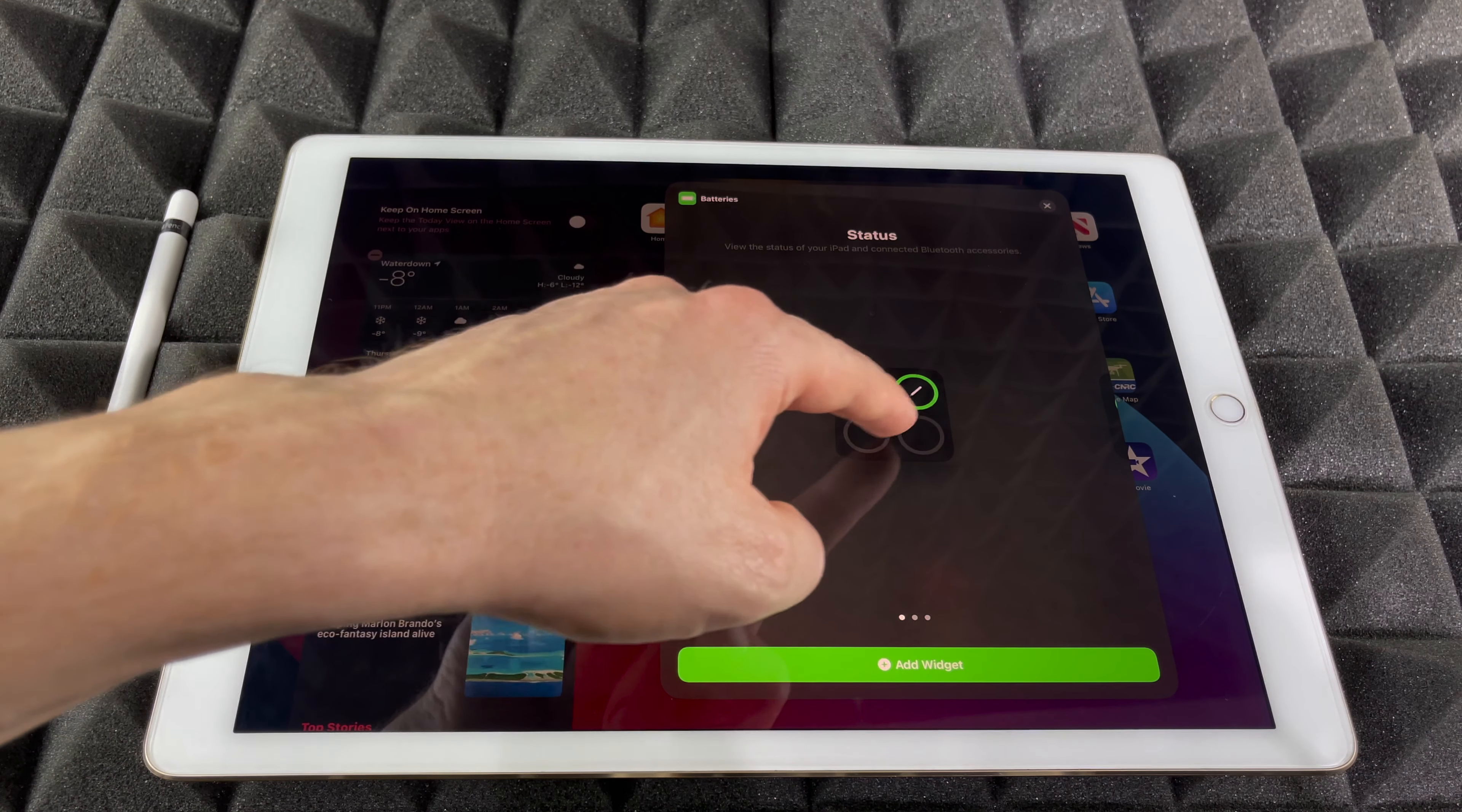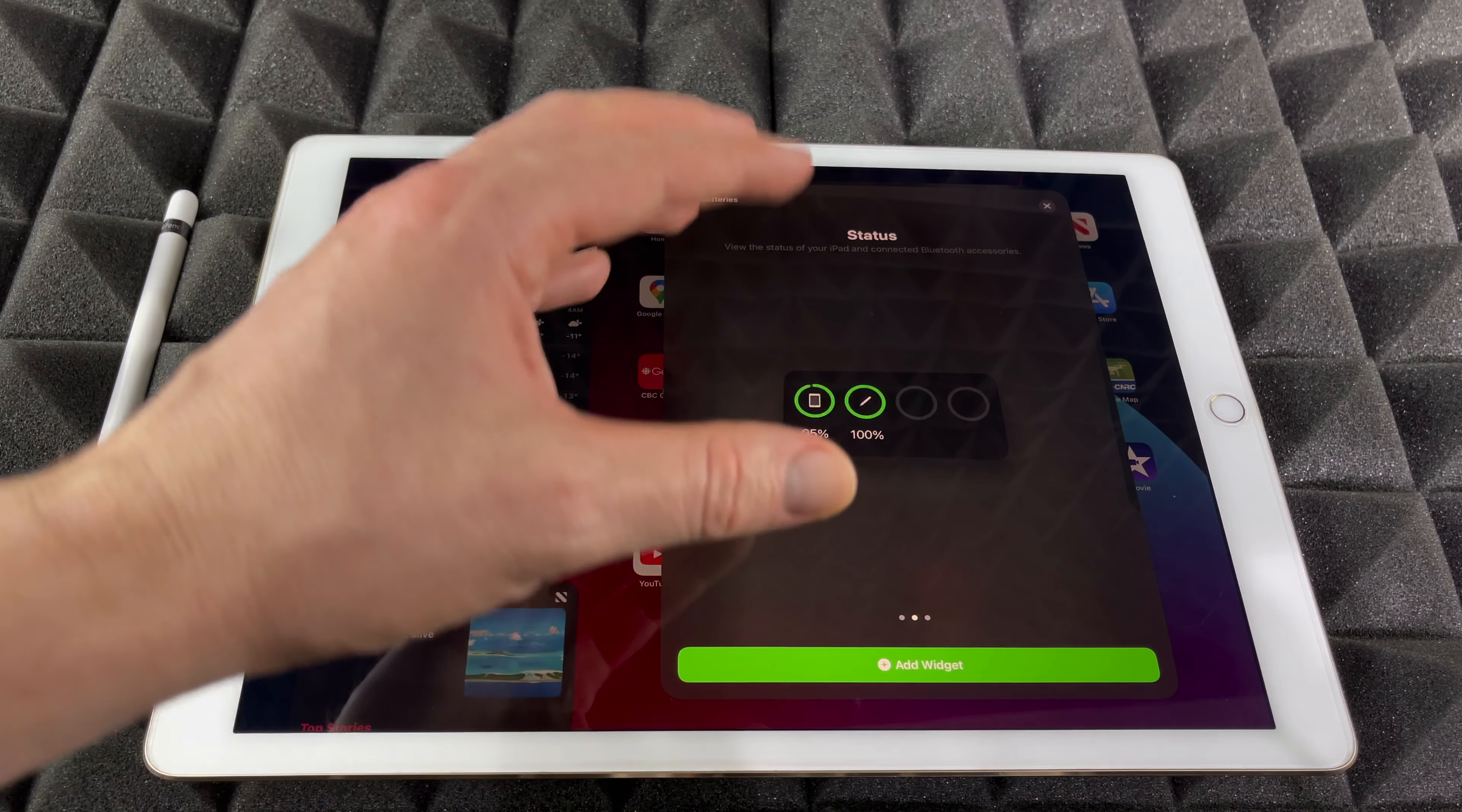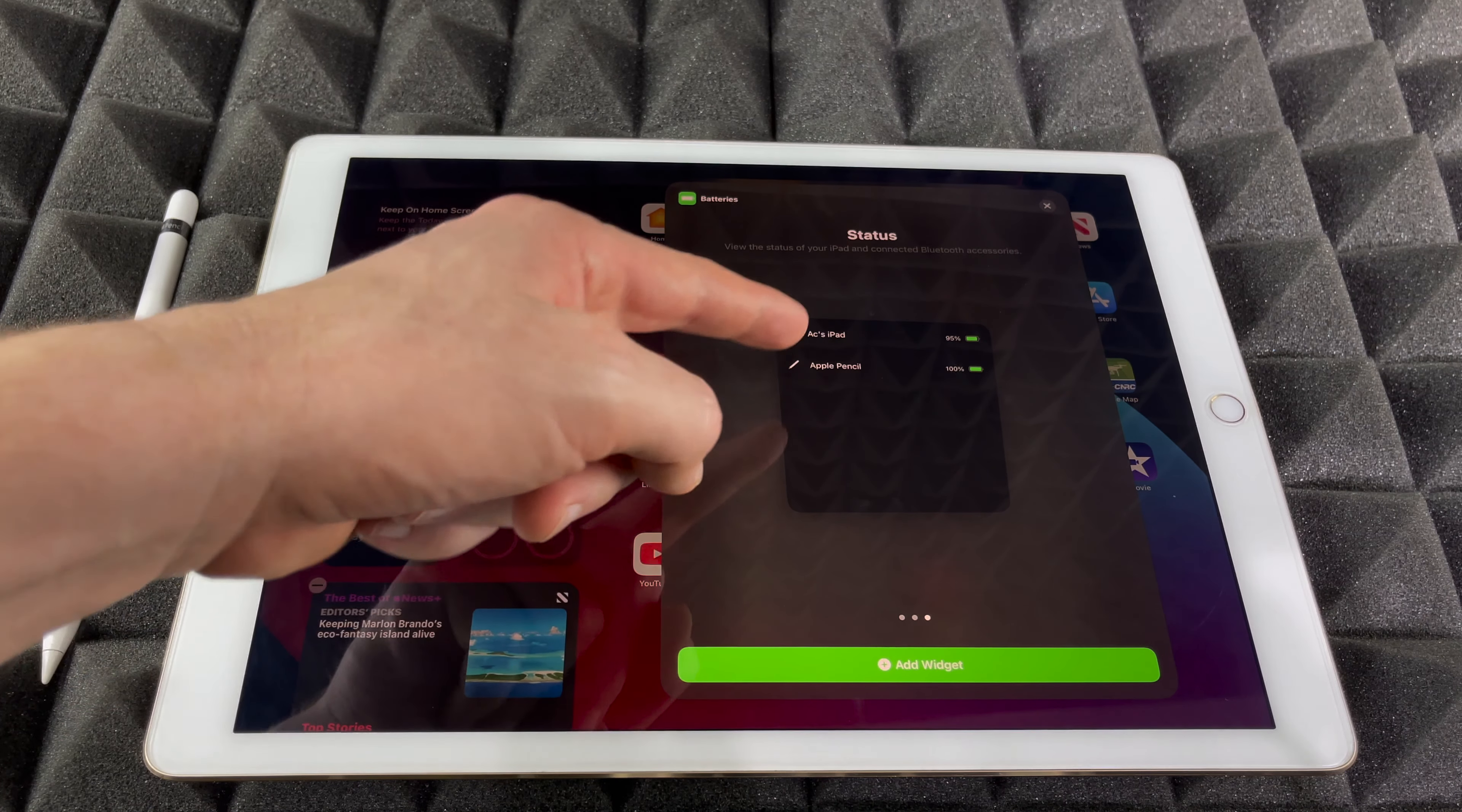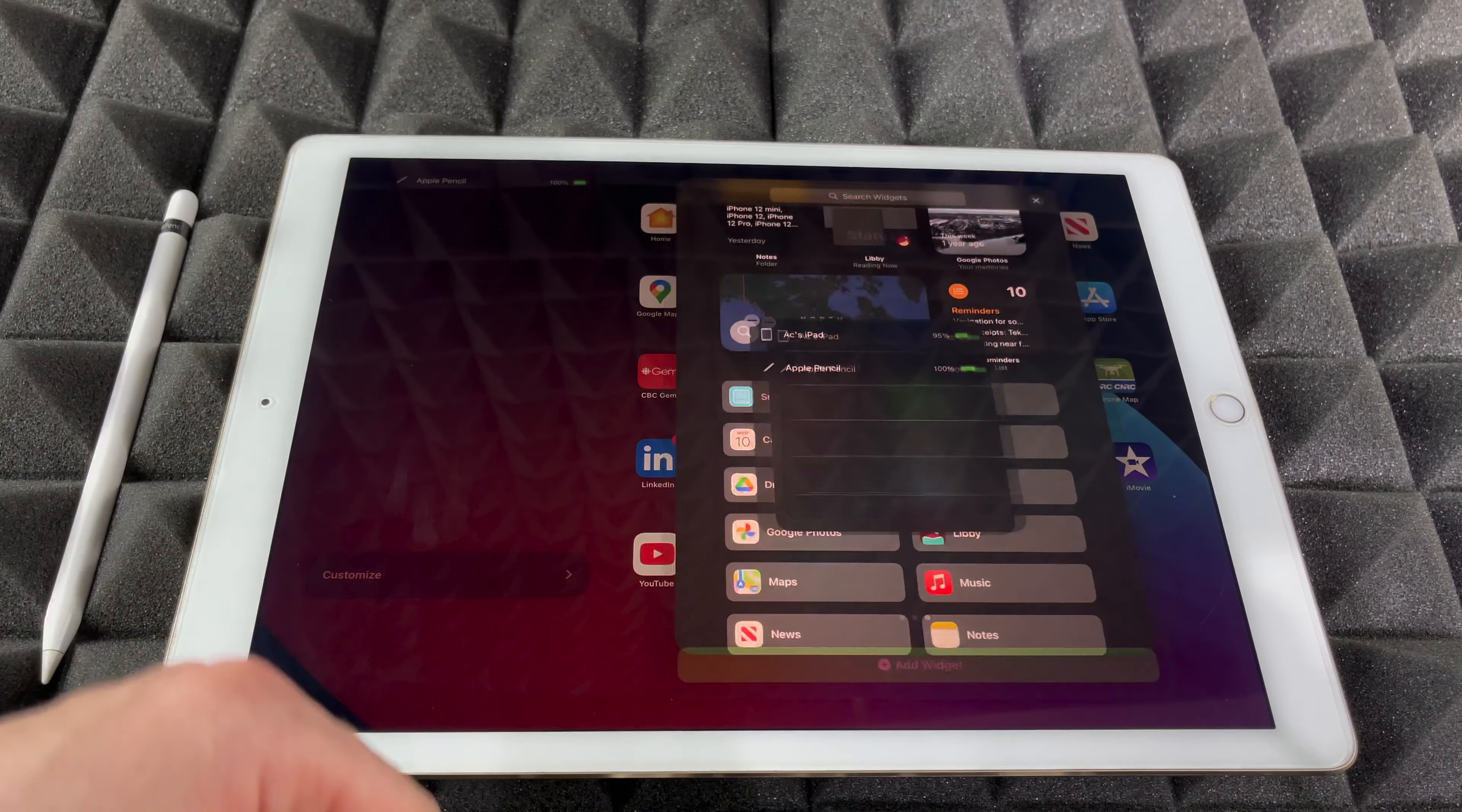This first one just shows you this, but it doesn't tell you the percentage. This one tells you the percentage, it's pretty minimal. I like it. And if you really want to see everything, this tells you the name plus the percentage. So you can add that widget.